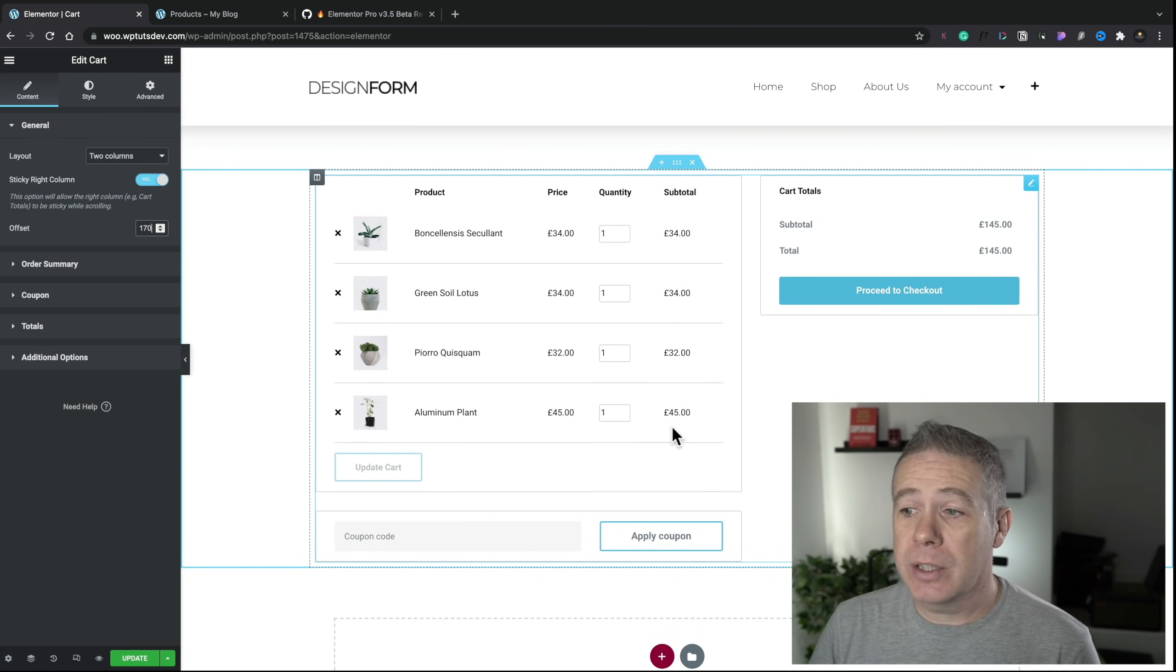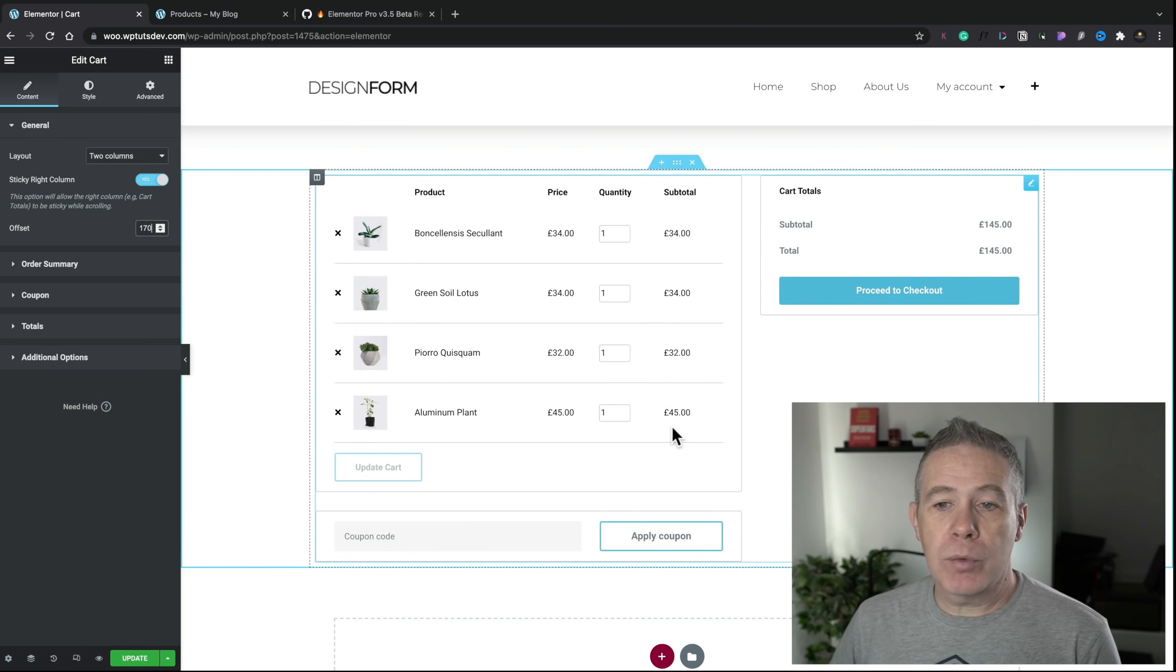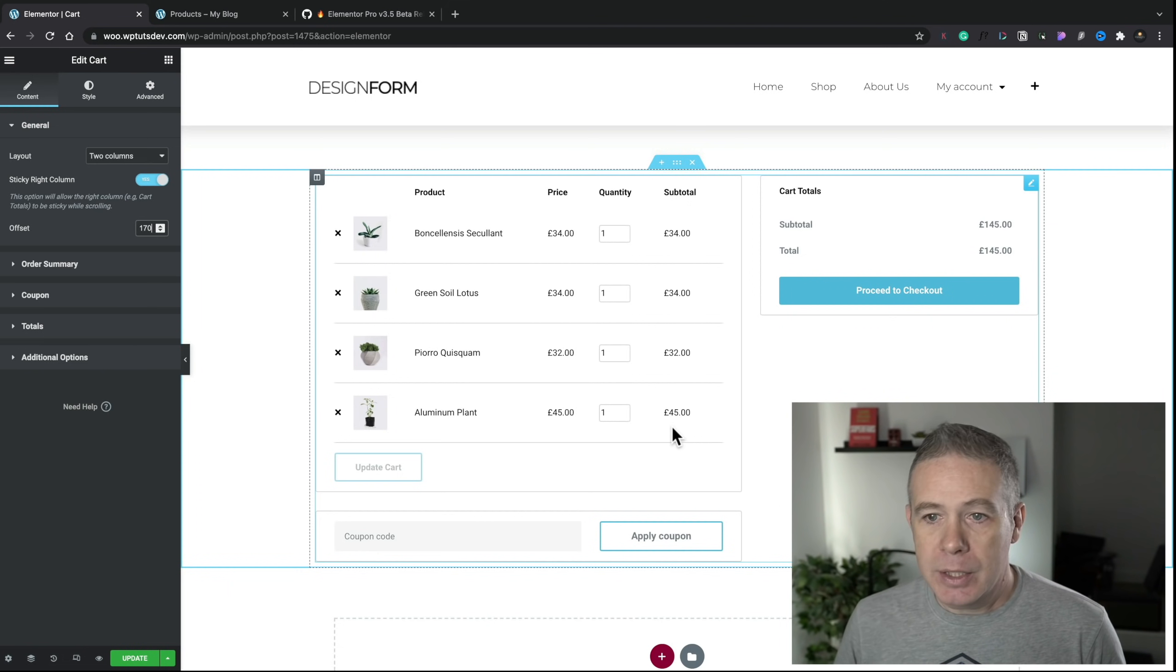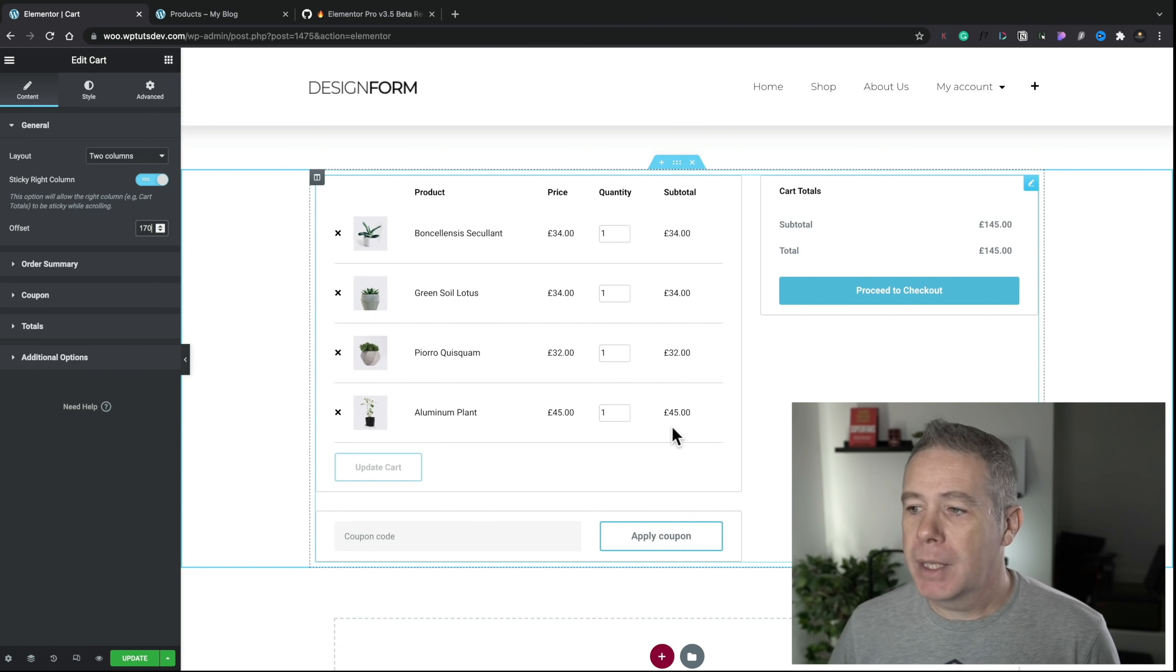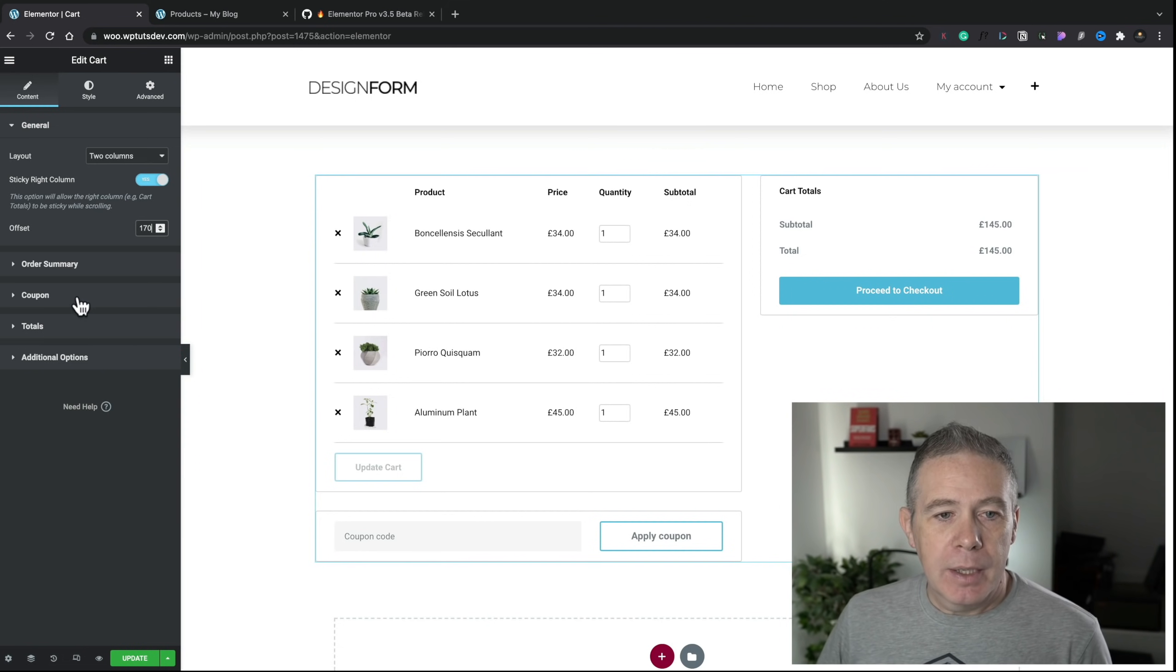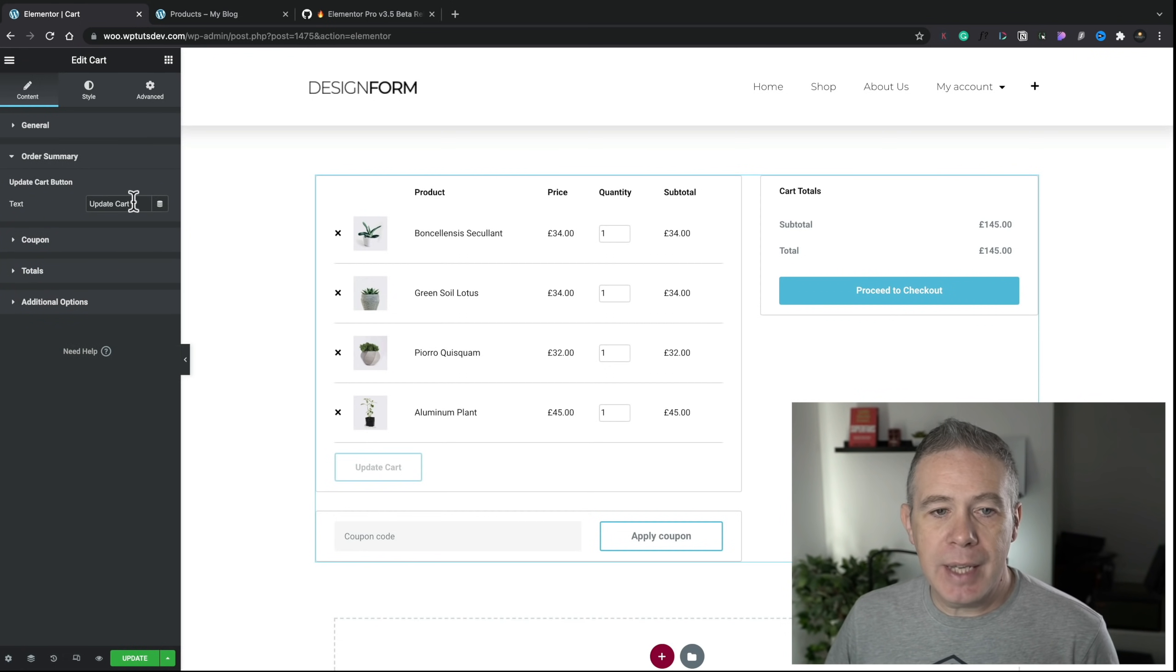So what do I mean by that? Let's take a look at these options on the left. You can see we can choose between currently two different layouts. We can have a single column or two column layout. So we can choose one column, and you can see that now drops the cart totals and coupon codes and all those things underneath. Or we can put it back to the two-column option.